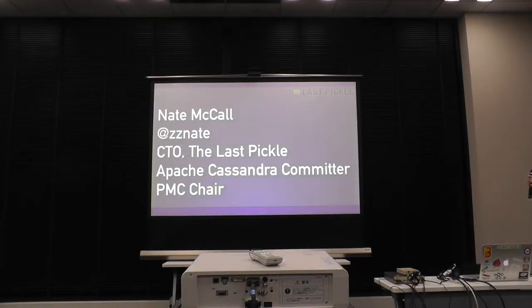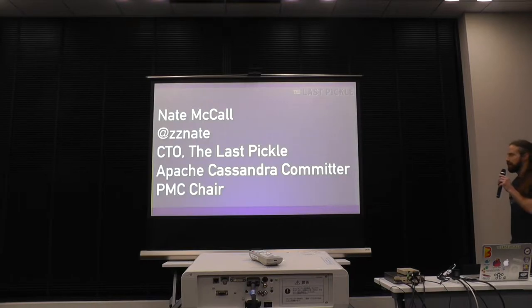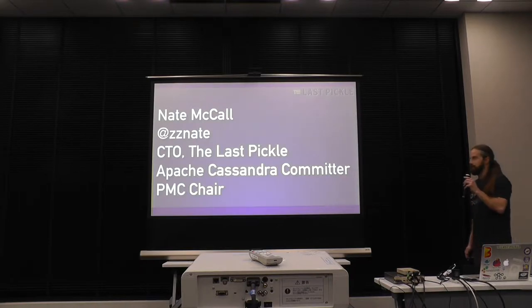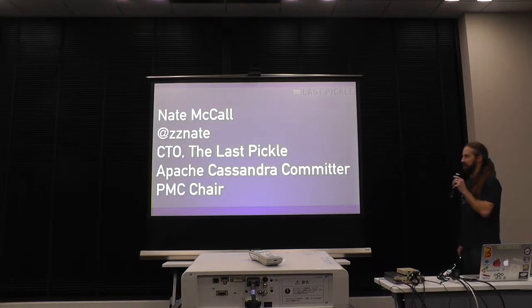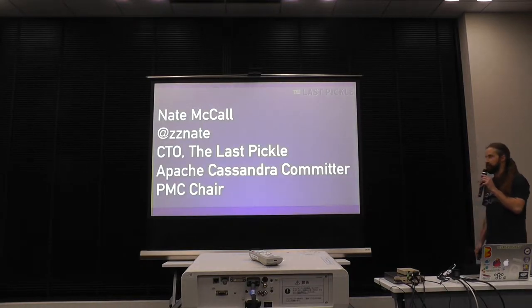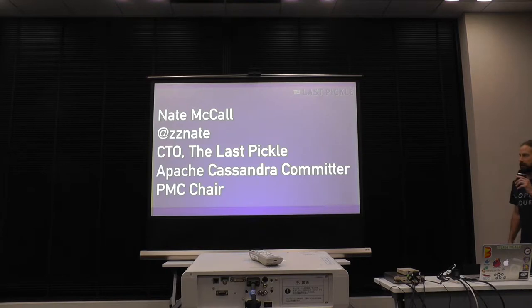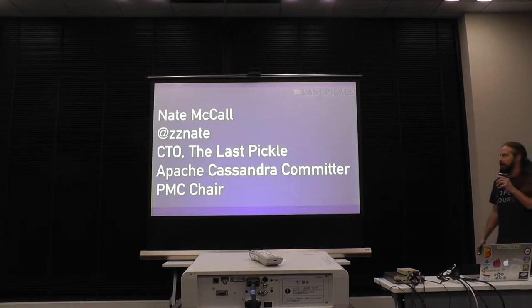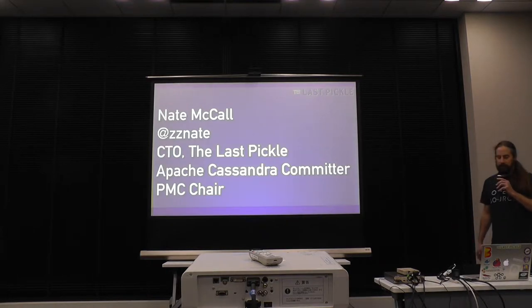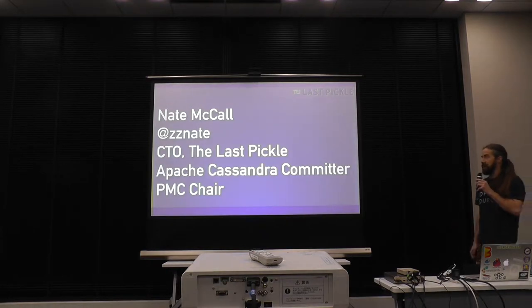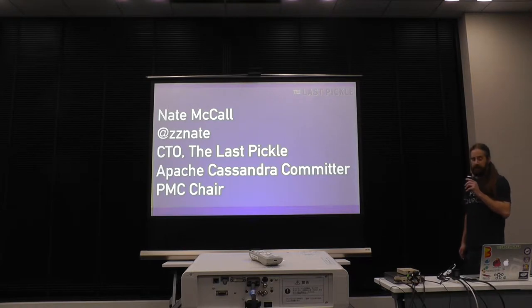My name's Nate, CTO of The Last Pickle. I'm Patrick Cassandra-Committer and I'm the PMC chair for the project currently. You can find me on Twitter, follow me. Any questions you have, feel free to email me afterwards.